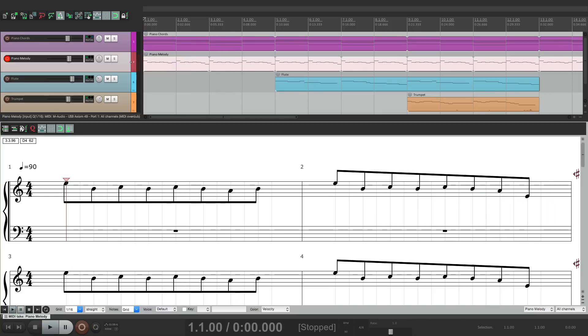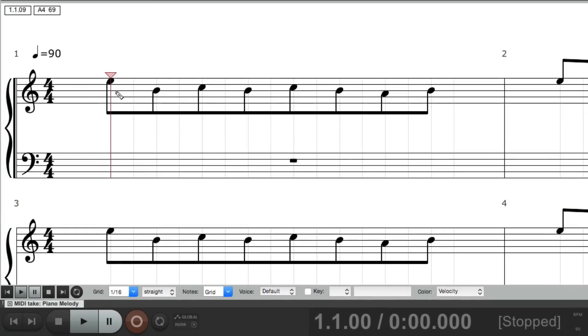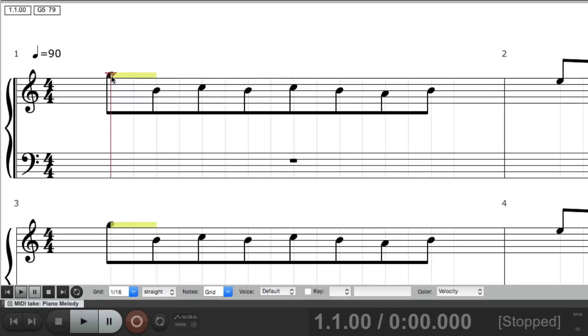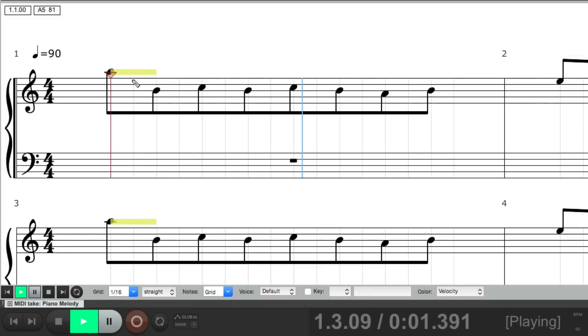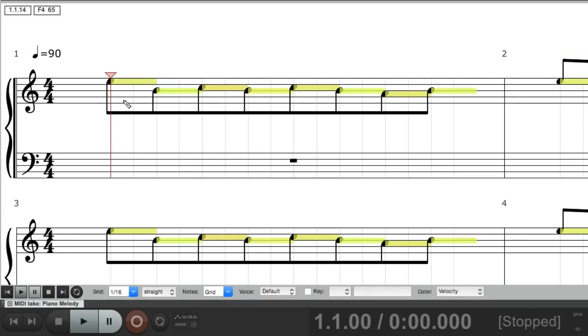Now if you want to change the notes, just simply grab them, and move them to a different spot. This is an E, A, but I can move it up, to an F, or a G, or an A. And this is where it helps if you can read music. We can change all of them together, select them all, and just move them.